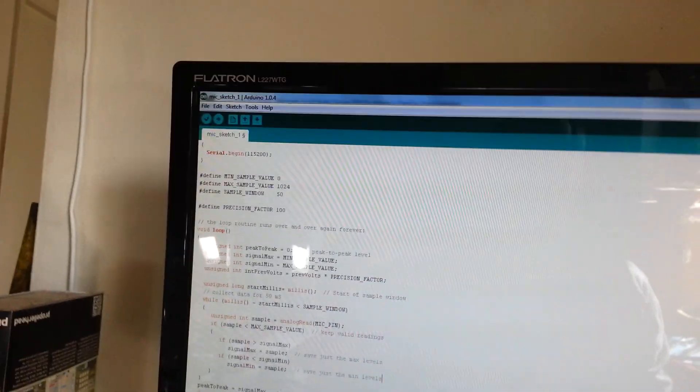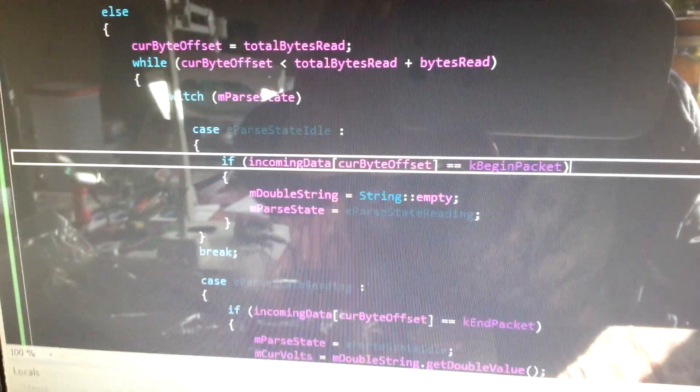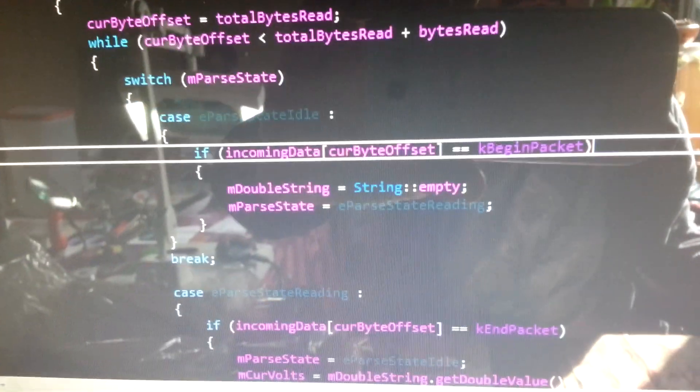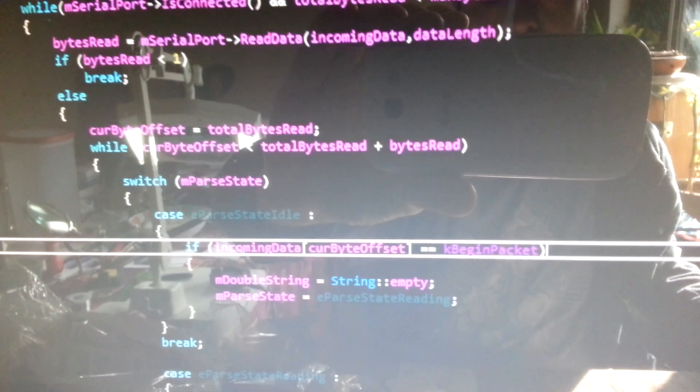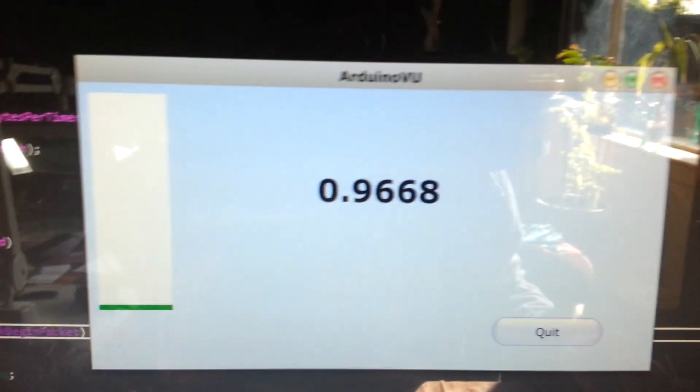But that allows the other end here, which is Visual Studio — my C++ code here — to read in the data coming in from the serial port and effectively display it on the screen here.